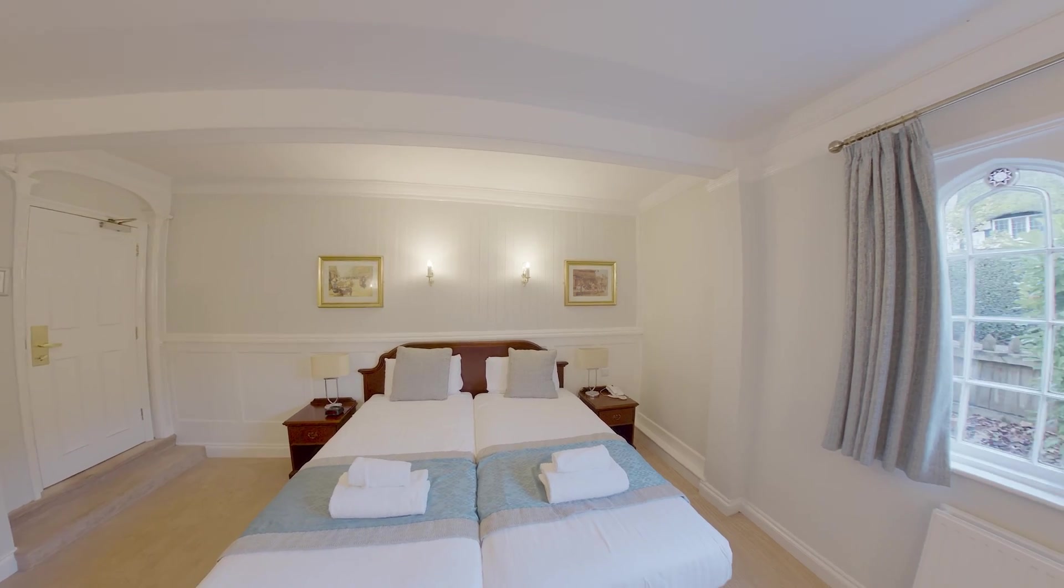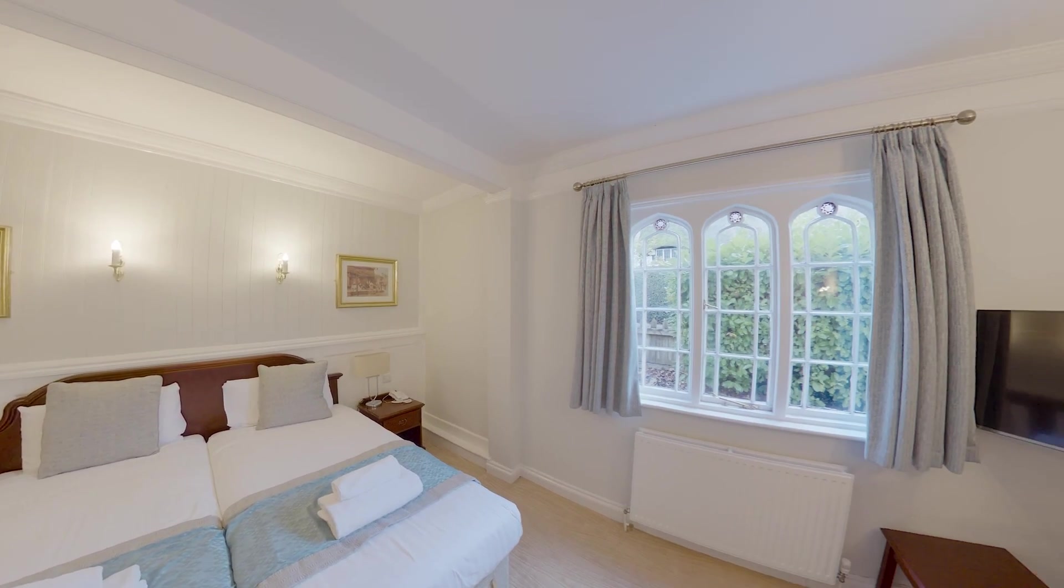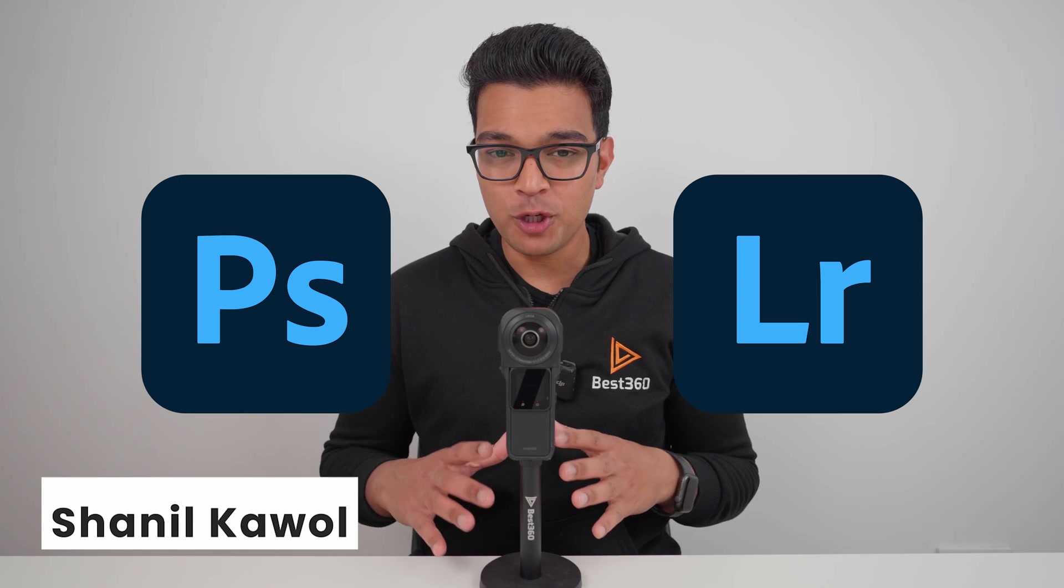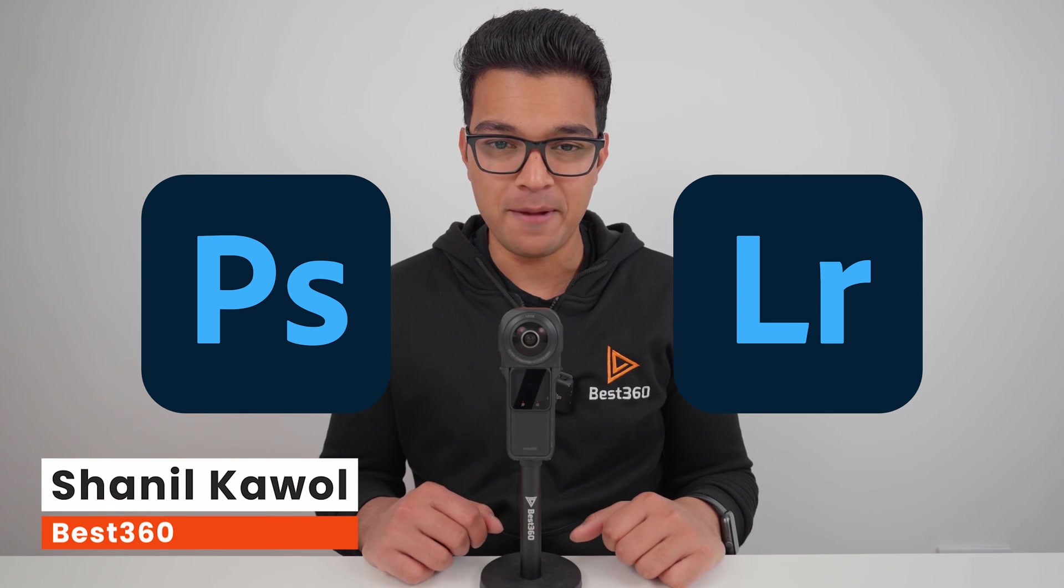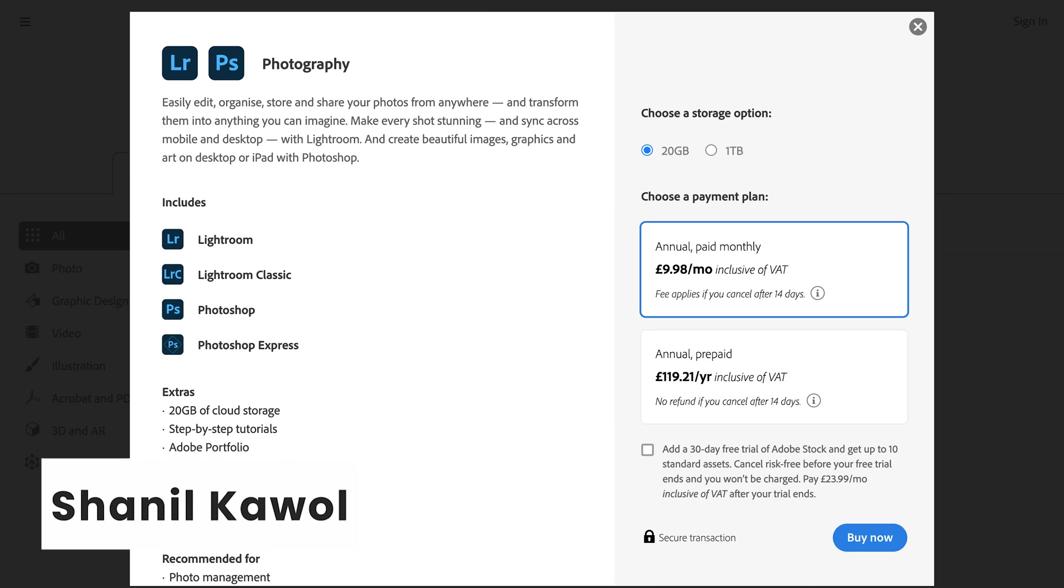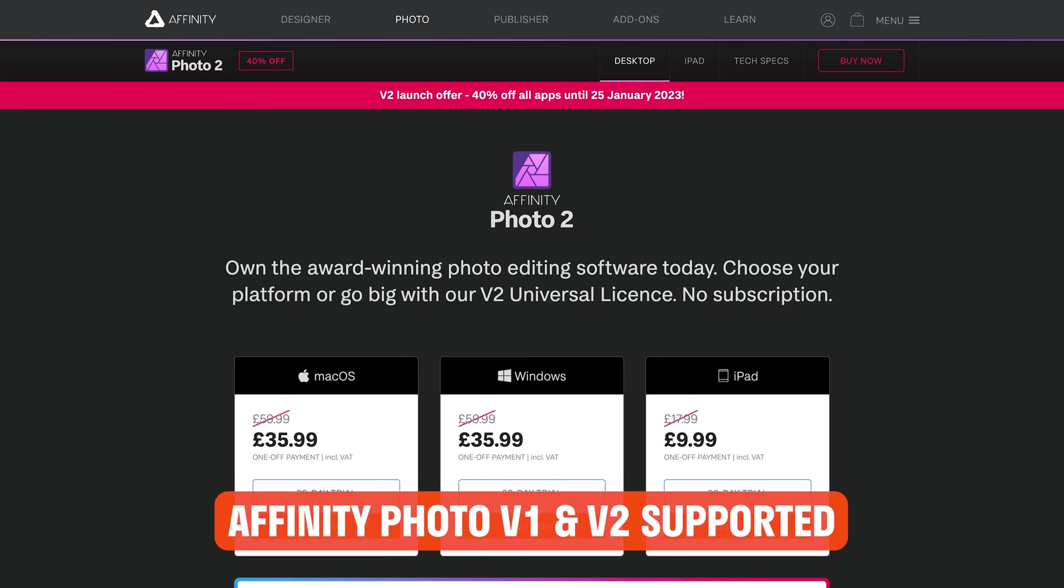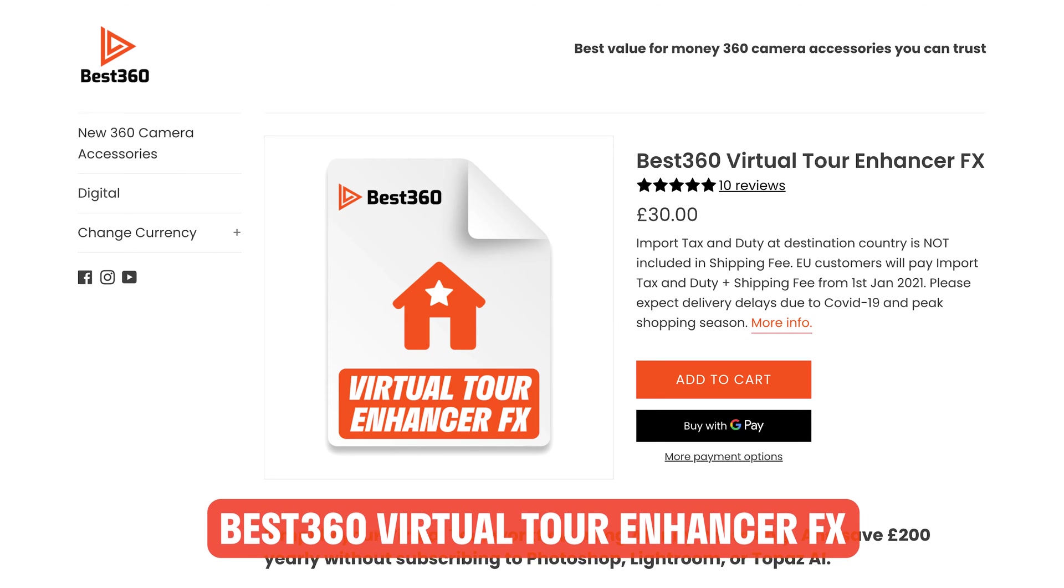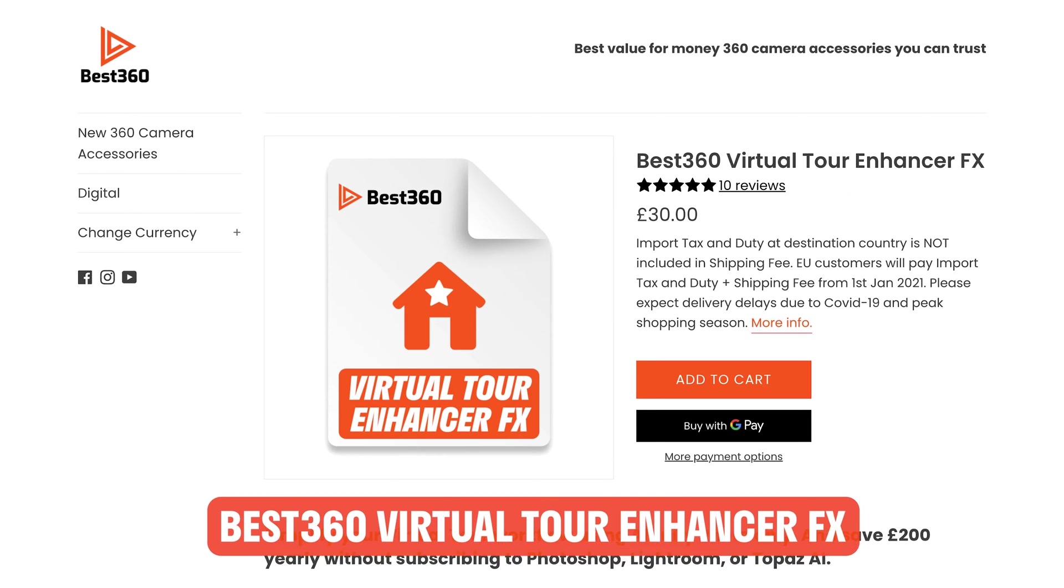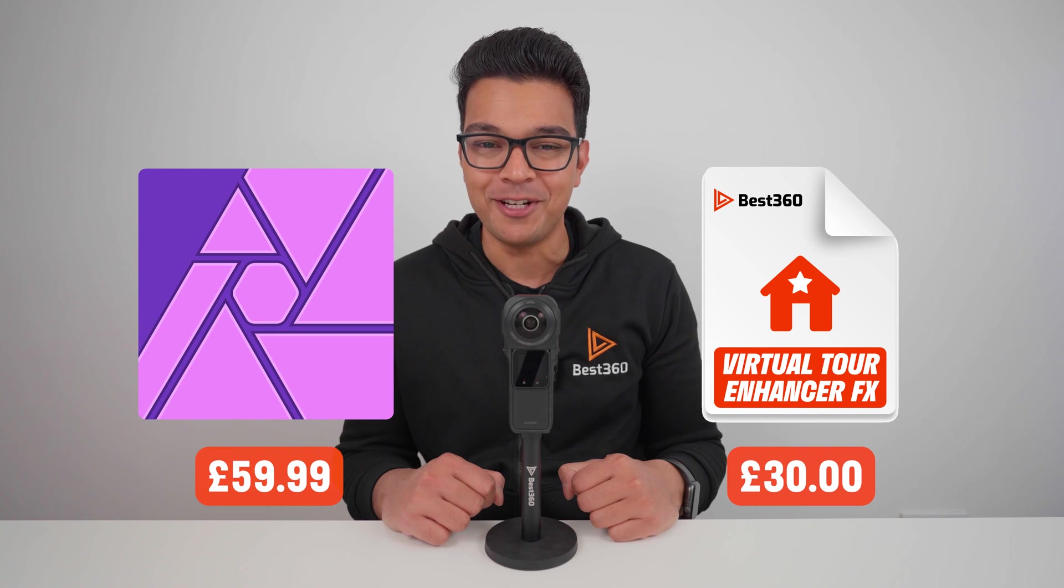Today I'm going to share with you the fastest and cheapest workflow to edit virtual tour photos. Photoshop does not support 360 photos anymore, so it's pointless to pay a subscription for Photoshop and Lightroom. Instead, I'm going to show you how to edit virtual tour photos using Affinity Photo and the best 360 virtual tour enhancer effects, which cost a one-off fee of £90.